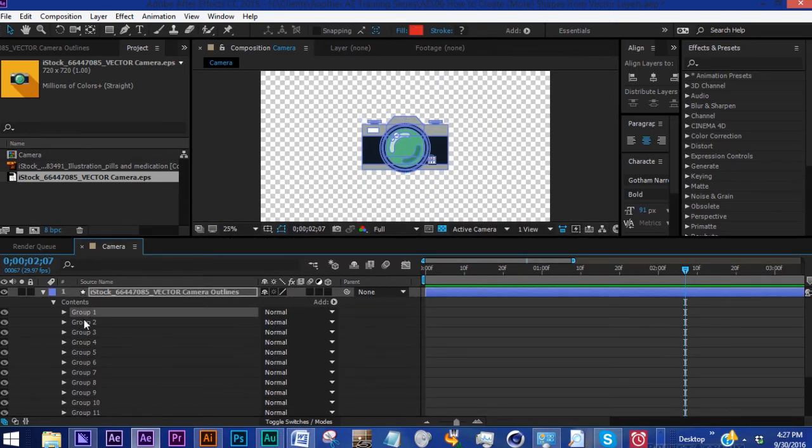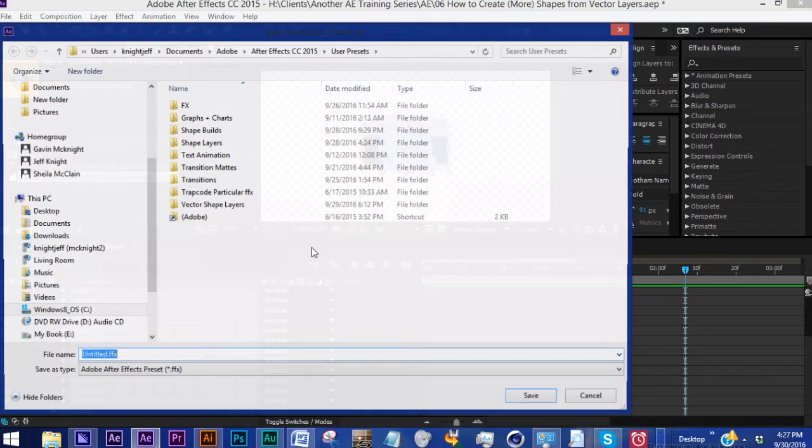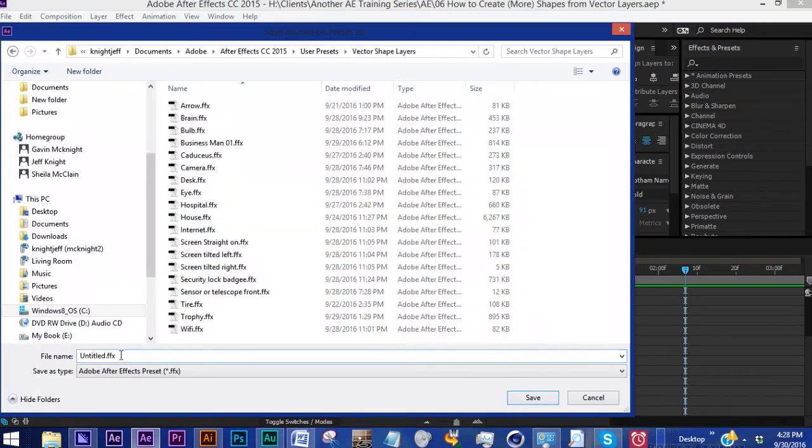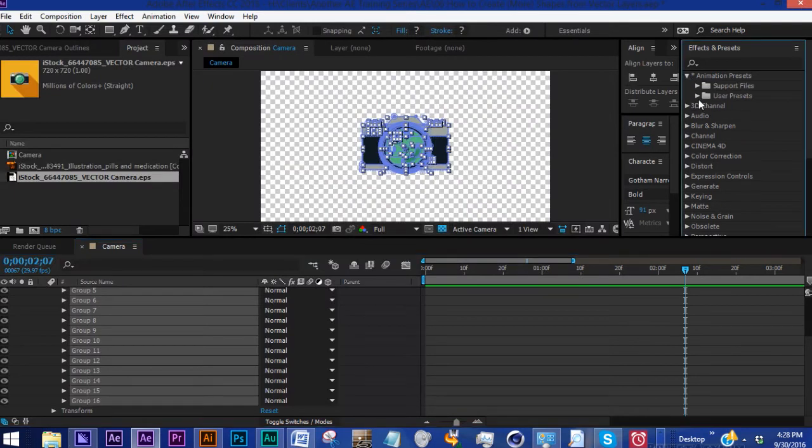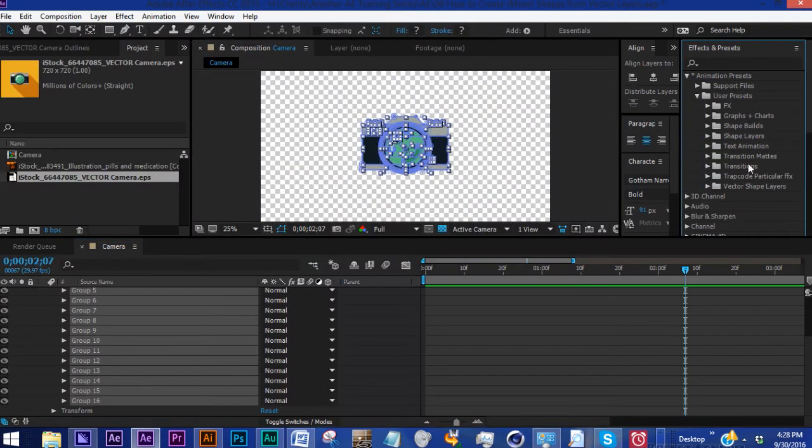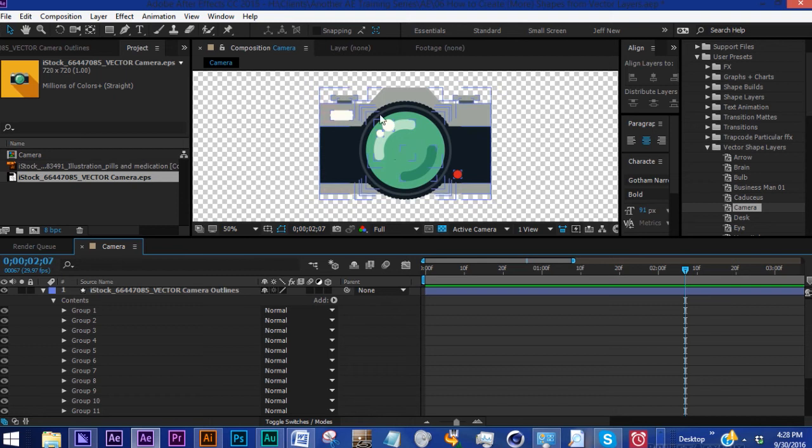So now if you wanted to stop here you actually could. Grab all this, go to Animation > Save Animation Preset, save it as Camera, which I've already done. Then we'll have it over here in our animation presets. This is our camera shape layer.